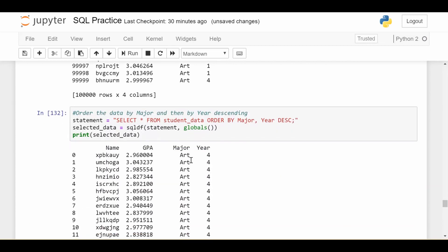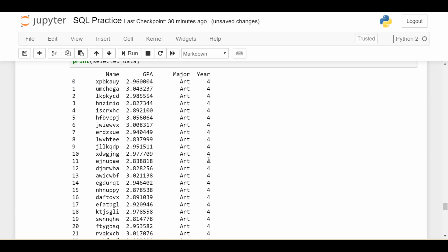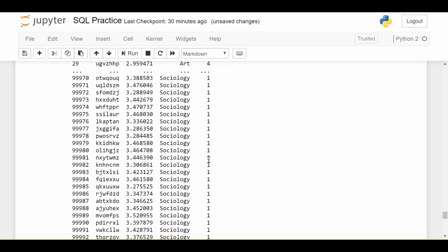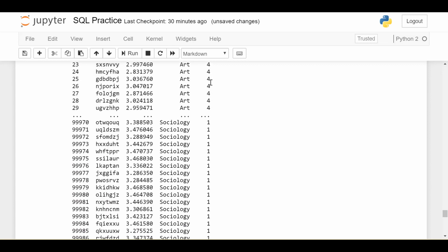So we see the first thing is Art majors in their fourth year, because Art comes first alphabetically and four comes first as the year descending. The last thing we should see is Sociology first years, right? Which is exactly what we see. Sociology first years. And just trust that all the other ones, all the other majors and years, are ordered correctly within this dot dot dot.